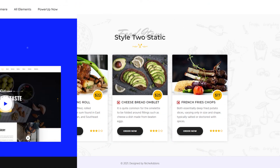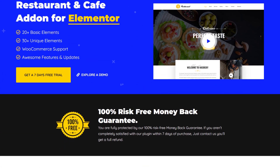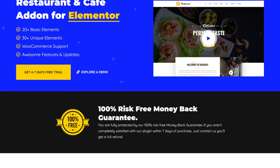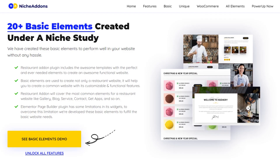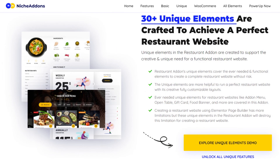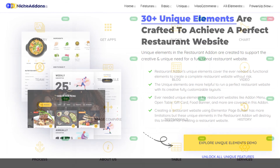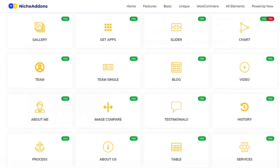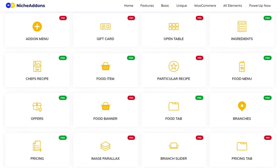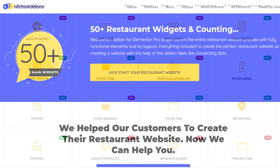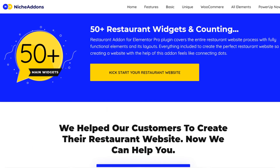Here comes our Niche Add-ons plugin. For further details, you can explore our plugin — the link is mentioned in the description. In this plugin, we have 50 plus elements. Click on the below mentioned playlist link to explore all the how-to videos for each element. For more similar videos, stay connected with Niche Add-ons. See you in the next element video.